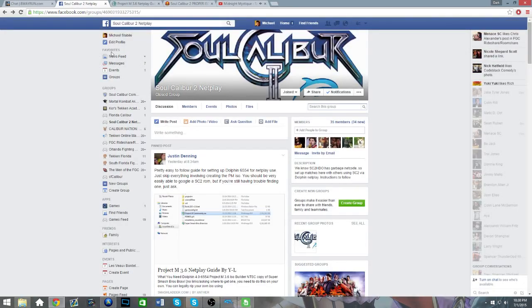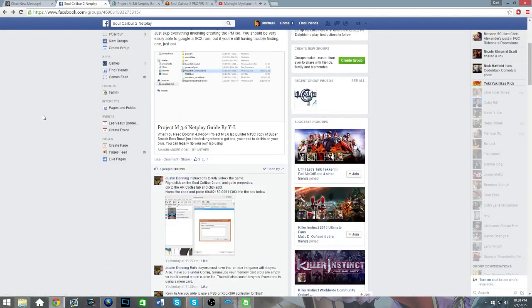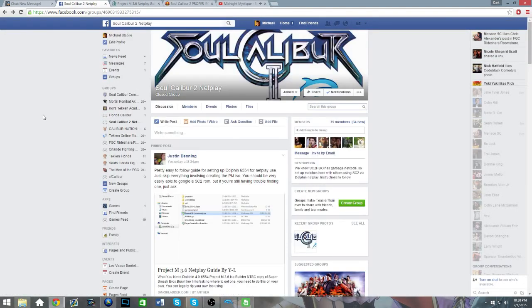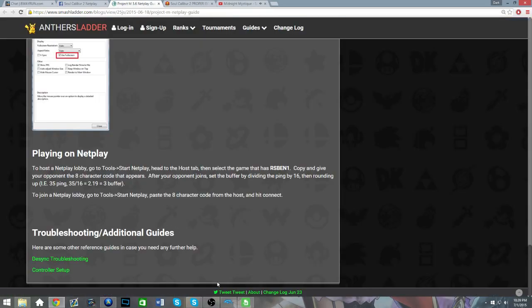And in order to play people, join this Facebook group, which I'll link below. So, enjoy the games. See ya, guys.